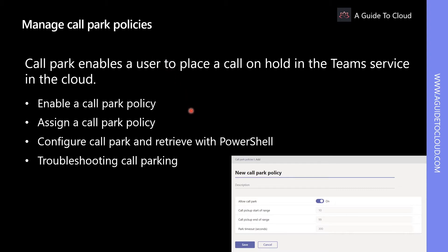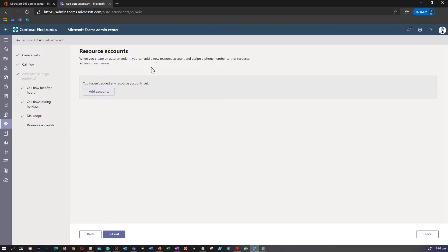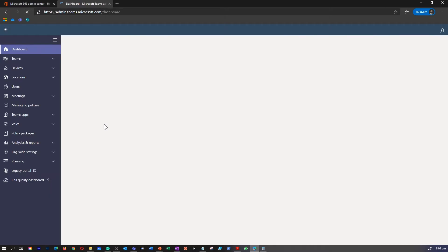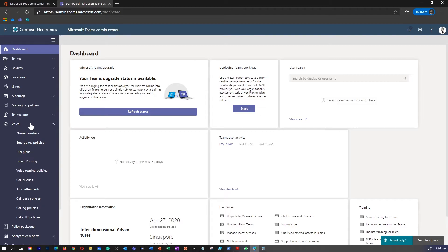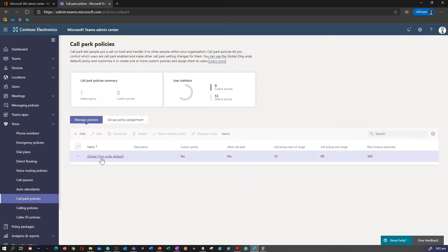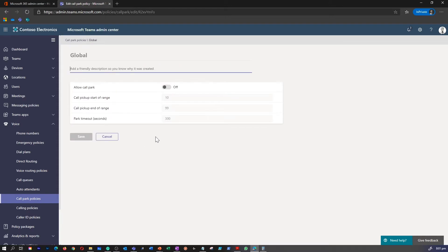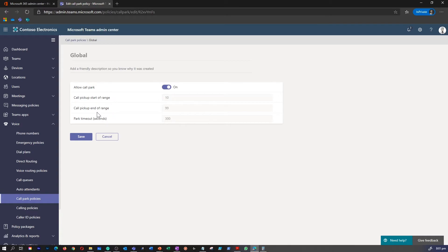Let me quickly show you how to enable a call park policy in Teams admin center. On the left hand side under voice, you can find call park policies. You can edit an existing policy or create a new policy. This will give you an option to allow call park, set the call pickup start range, end time, and park timeout options as well.